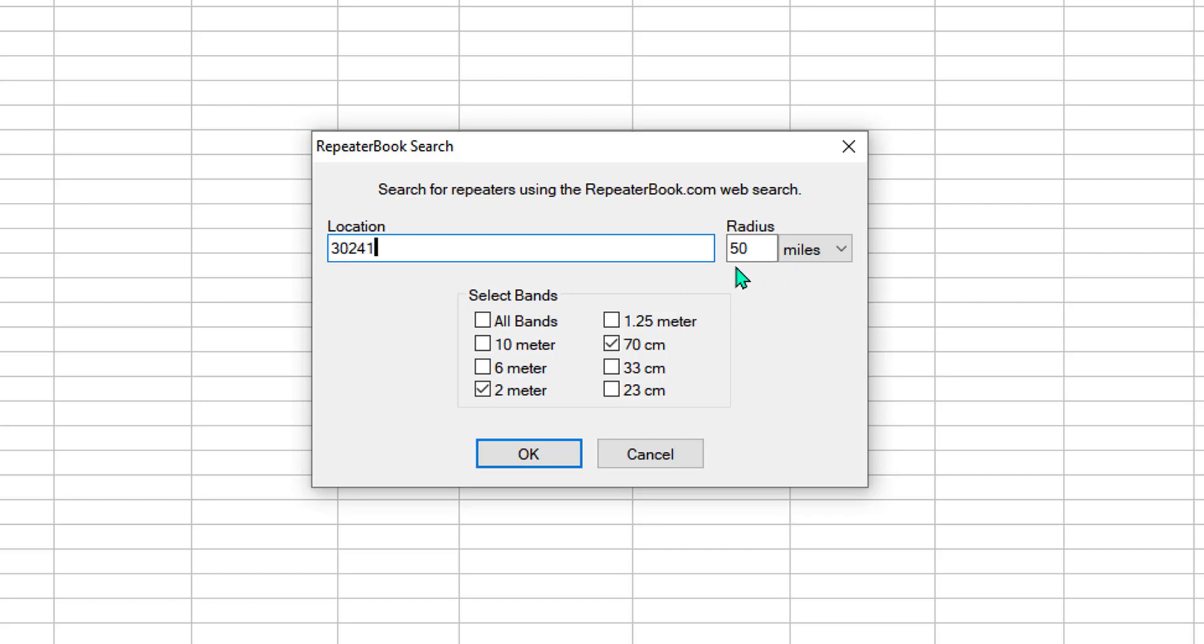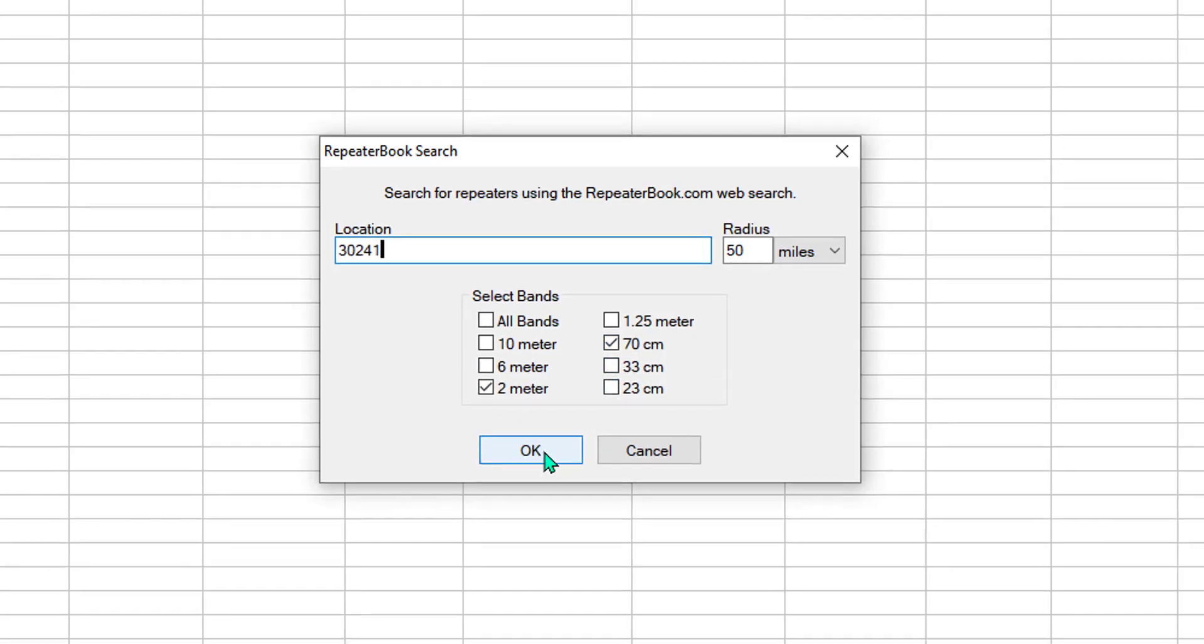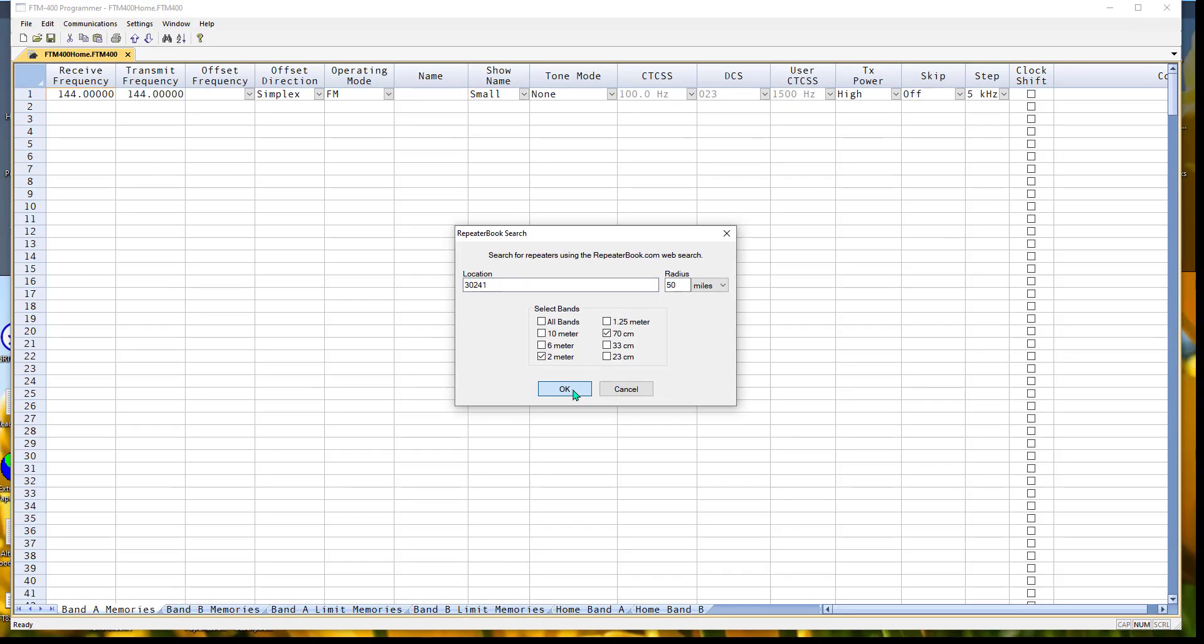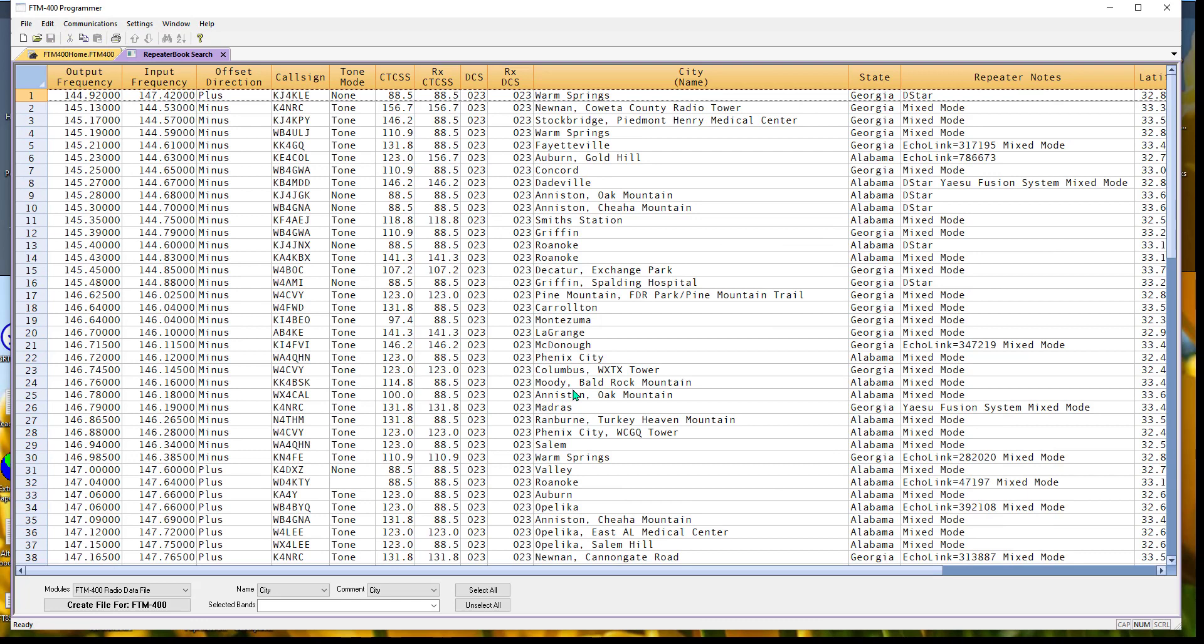I'm going to go 50 miles around it. I'm going to do 2 meters and 70 centimeters, and I'm going to tell it OK. This return is not a programming file. This is a return.